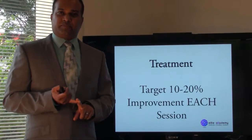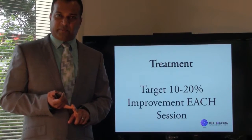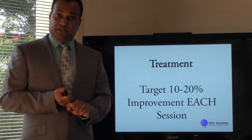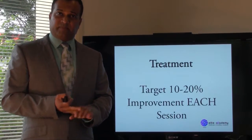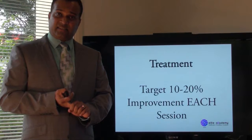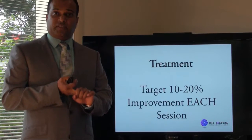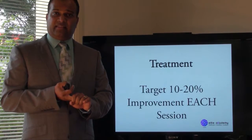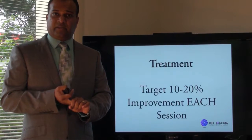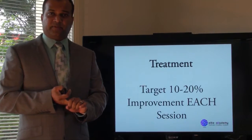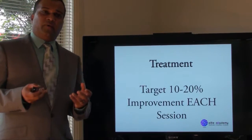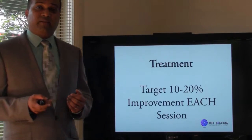So we've run through the subjective assessment, the objective assessment, and the analysis of the subjective and the objective assessment. Now we come up to the treatment.